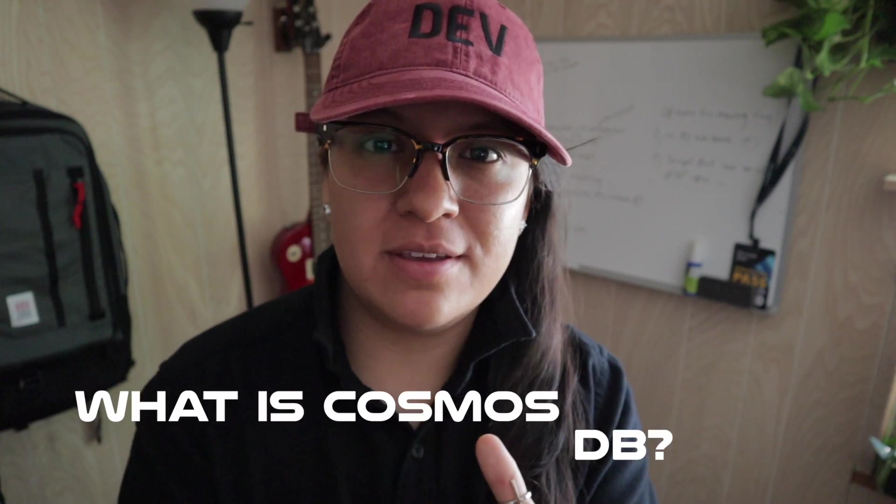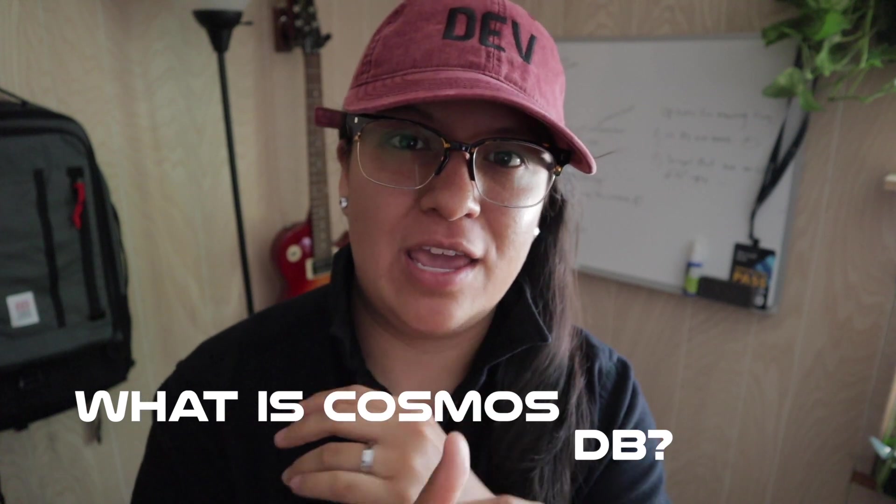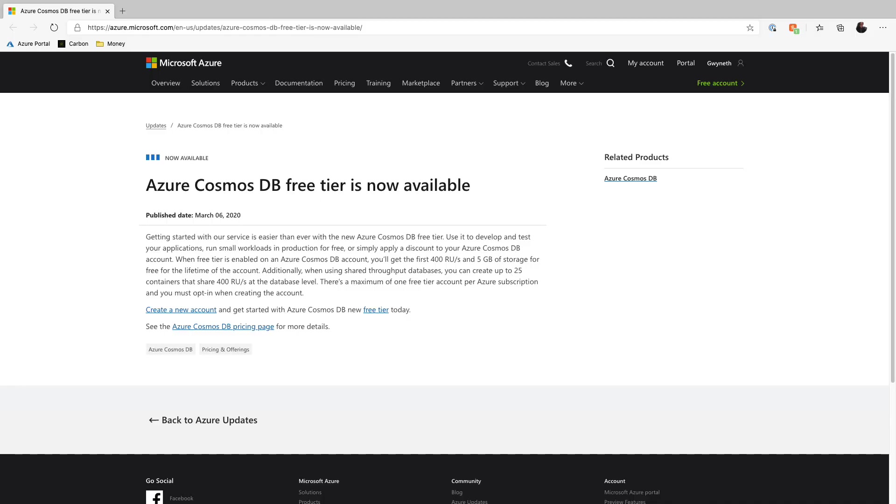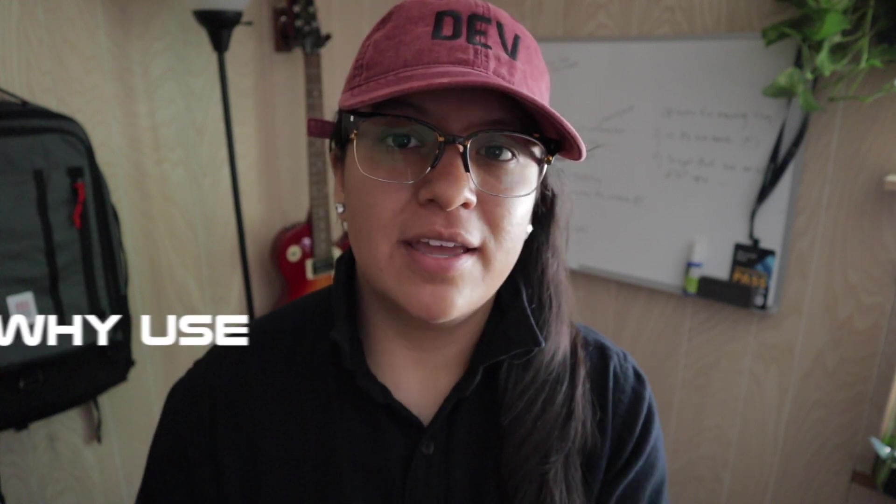Cosmos DB is a globally distributed multi-model database service. It also provides APIs for SQL, MongoDB, Cassandra, and Gremlin, so you can use those APIs to access your data. I can also add that there is now a free tier, so that's pretty generous, and you can actually use it to create very small production apps, so that's very cool.